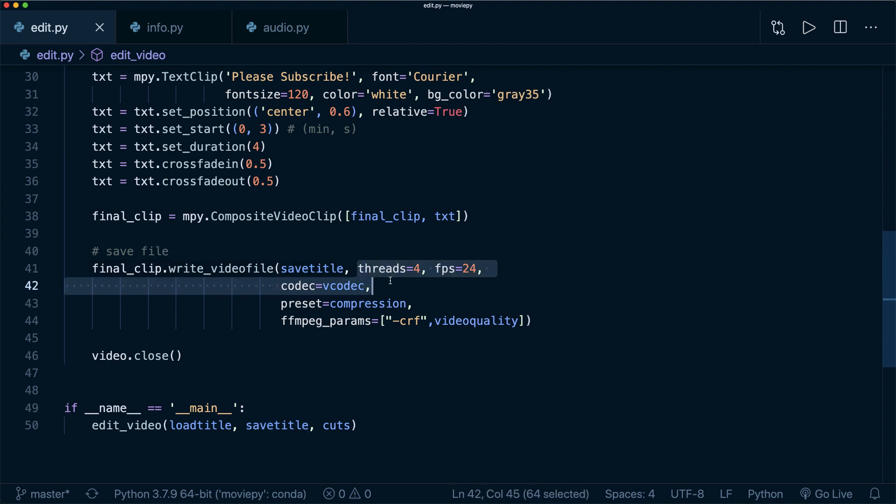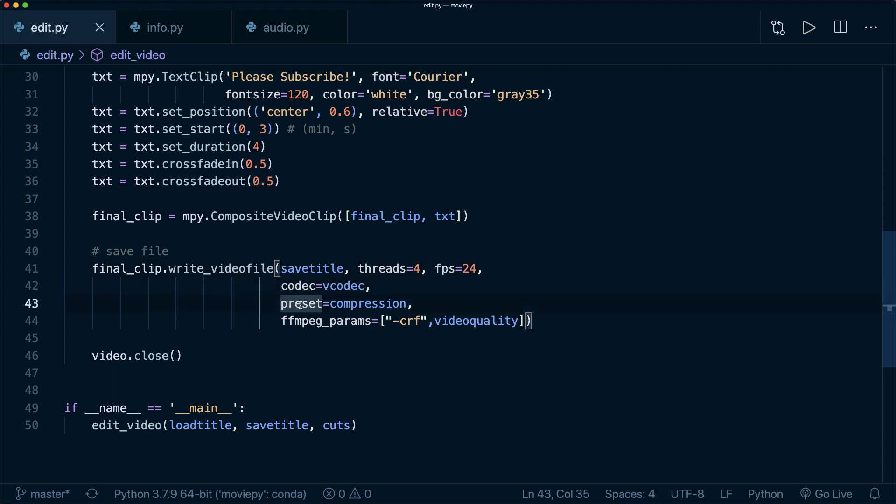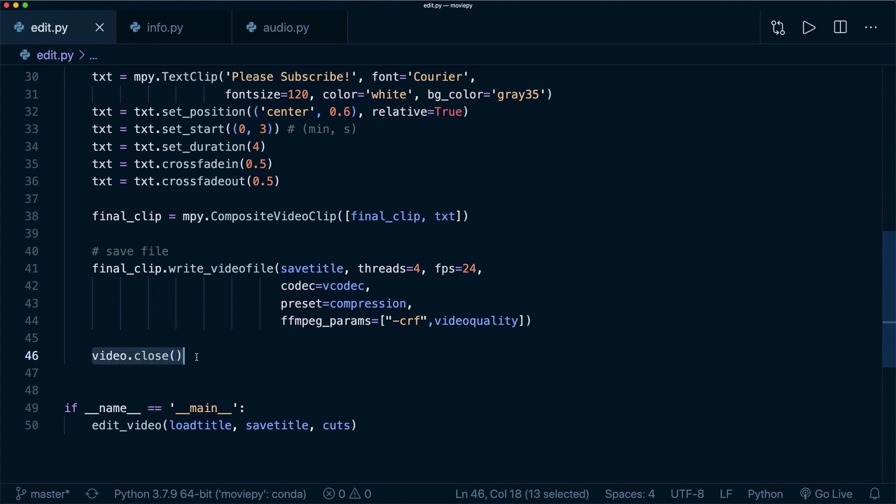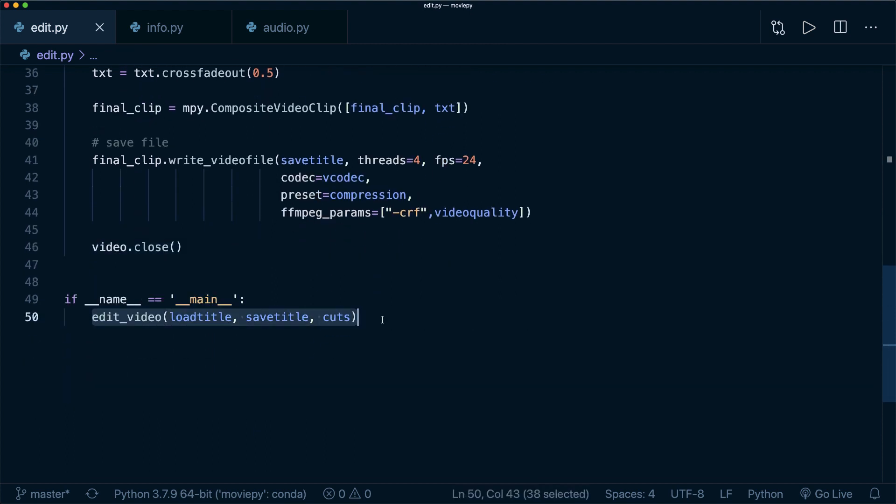And then specify the file name of the save file. And then here I also specified some more settings, for example, the number of threads. So you can use multi-threading for this, and the frames per second and the codec and the preset. And so again, for these arguments, have a look at the documentation. And then when you're done, you also want to say video.close. And so this is the only function that I run. And now let's have a look at an actual example.